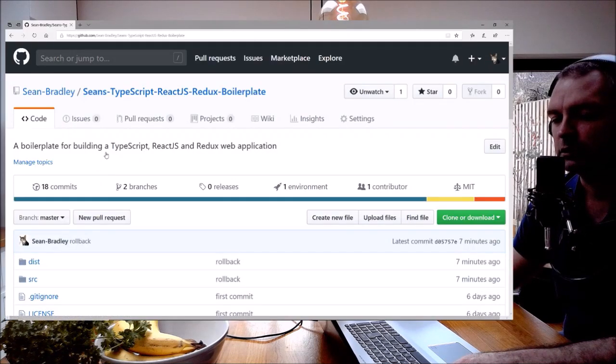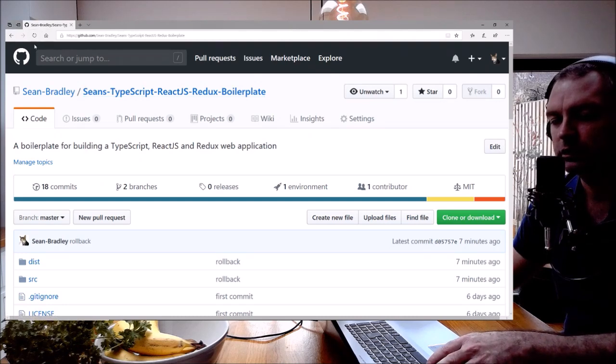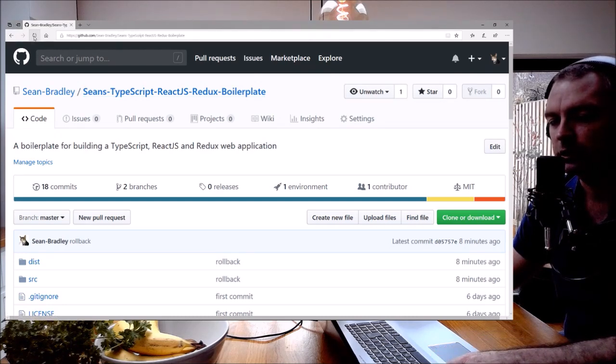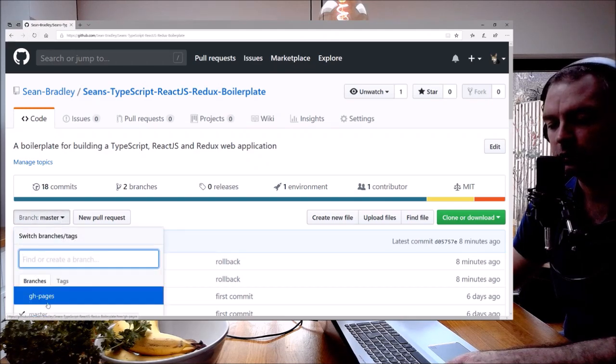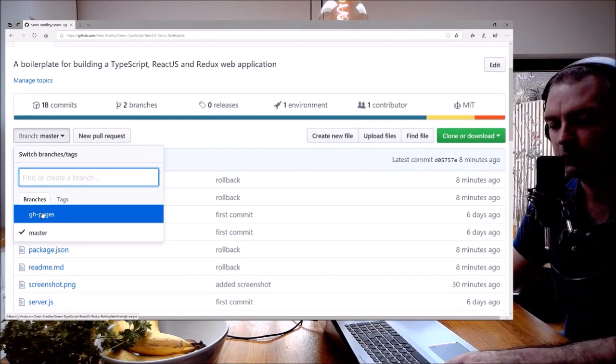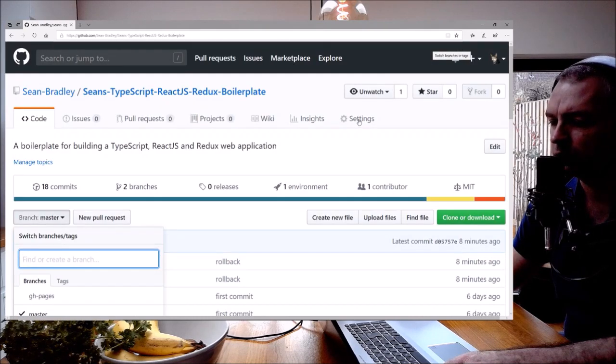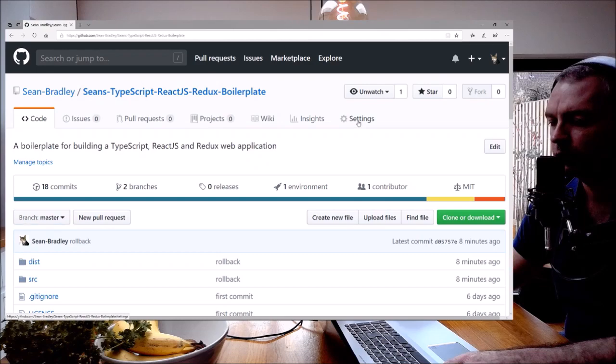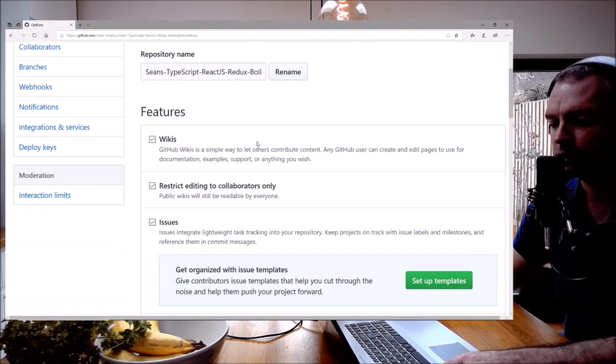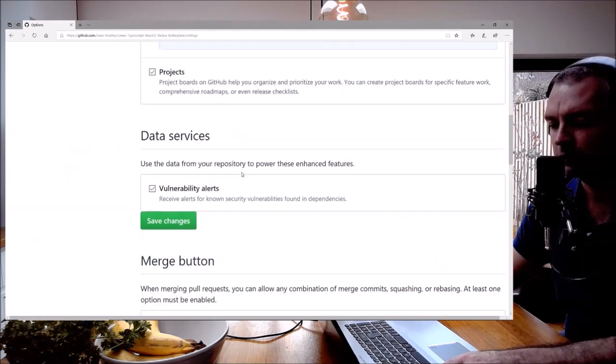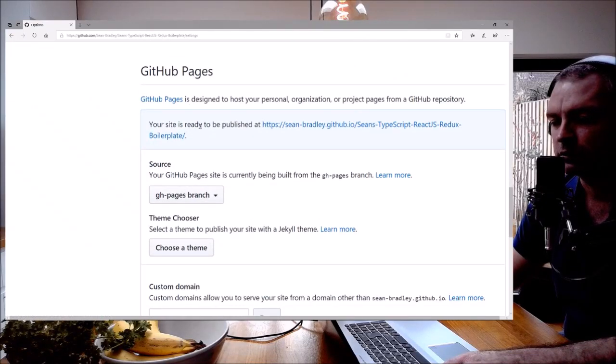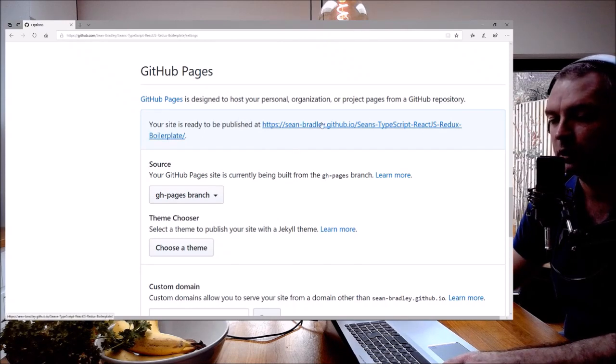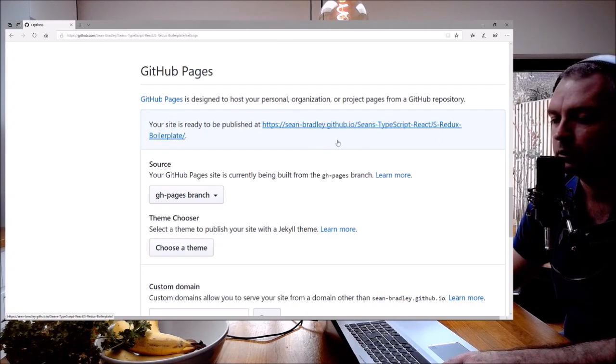If we were to look at this to refresh the GitHub project, we'd now see a new branch called gh-pages. Down here, excellent. Let's also look at the settings. And we'll see in settings if I scroll down under GitHub Pages, your site is ready to be published. Let's have a look. It's already been published. Open new window.